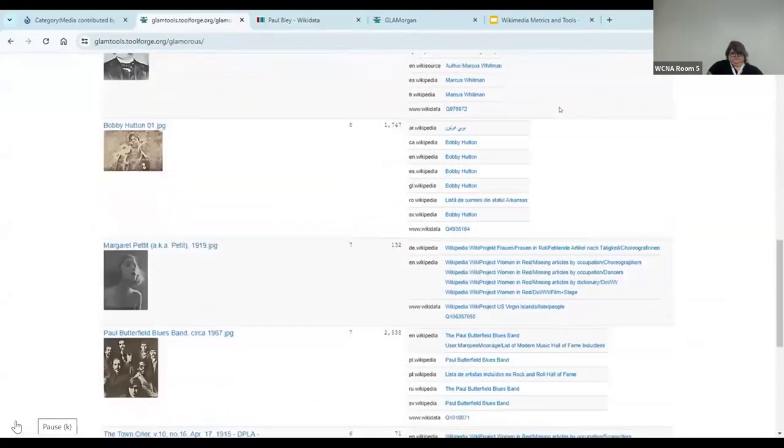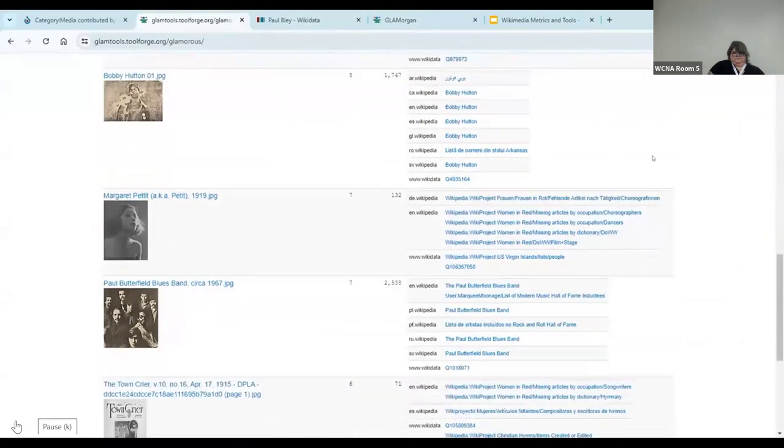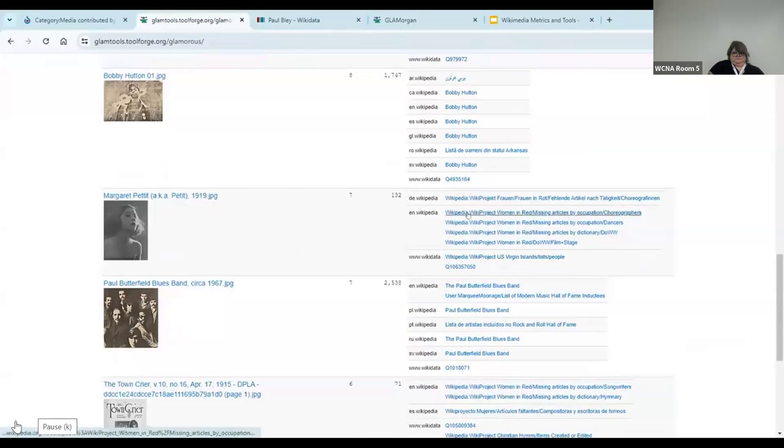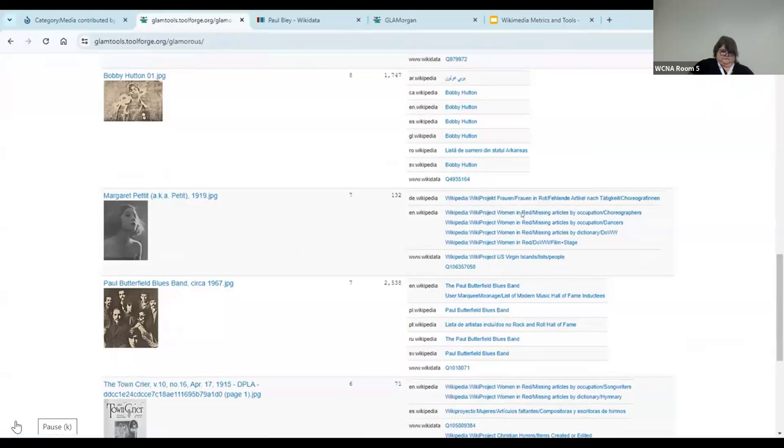You'll see something similar for this image of Bobby Hutton, who's an early member of the Black Panther Party. Also one of the Wikidata associations. Margaret Petit was a choreographer and dancer. And it's really interesting to see that not only was the image used for her Wikidata page, but it was taken up by the Wikidata project written in red. Red links in Wikipedia refer to articles that need to be created, or maybe a little bit more work.